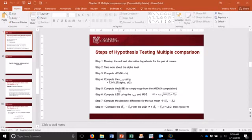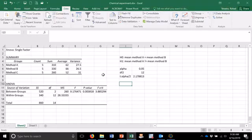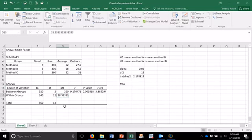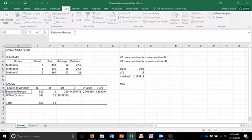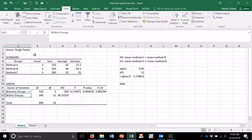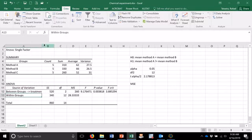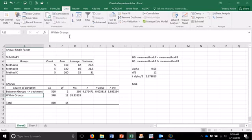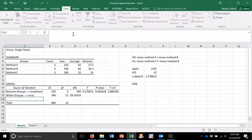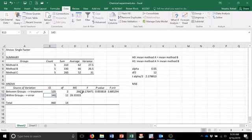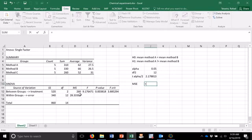Now I compute the mean square error, or simply copy it from the ANOVA computation. The mean square error is this value here. Just to remind you, the between-groups variation is the treatment and the within-group variation is the error. So the mean square error is this number — I type equal and then select this number.